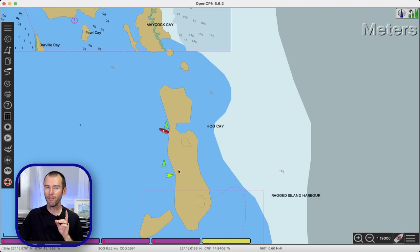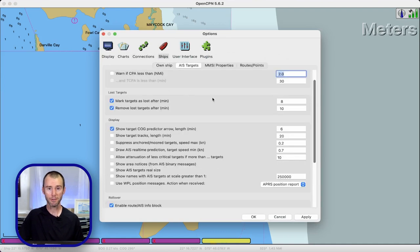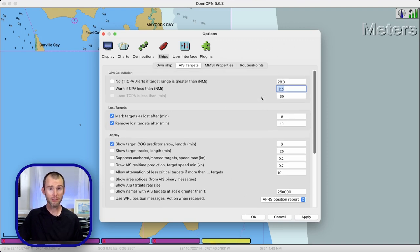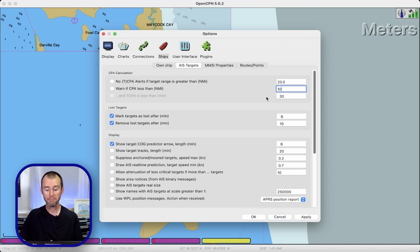Let's come back into the options menu and this time we're going to come over to the Ships tab and then into our AIS targets options. OpenCPN has a lot of configurable options and it's worth playing around a bit just to get things set up right for you. You can adjust your closest point of approach parameters to fit your own situation — in a busy port you may only want warnings if a vessel is coming super close, but out in the open ocean a greater range may be worth it.